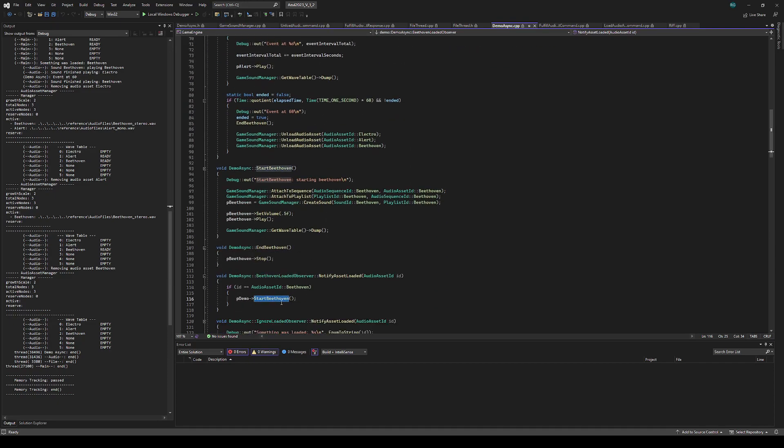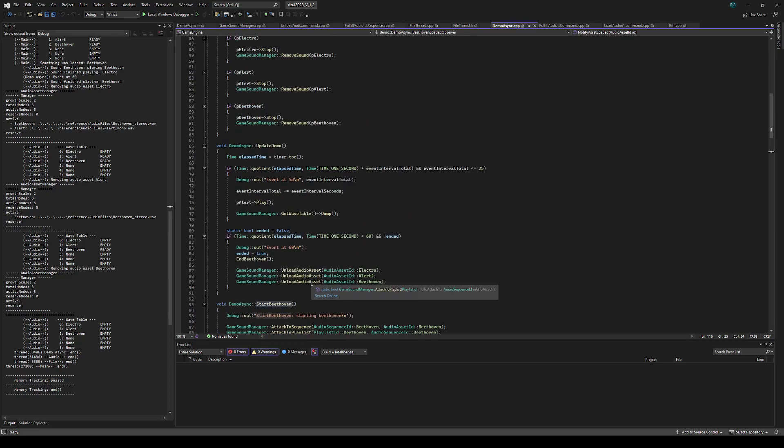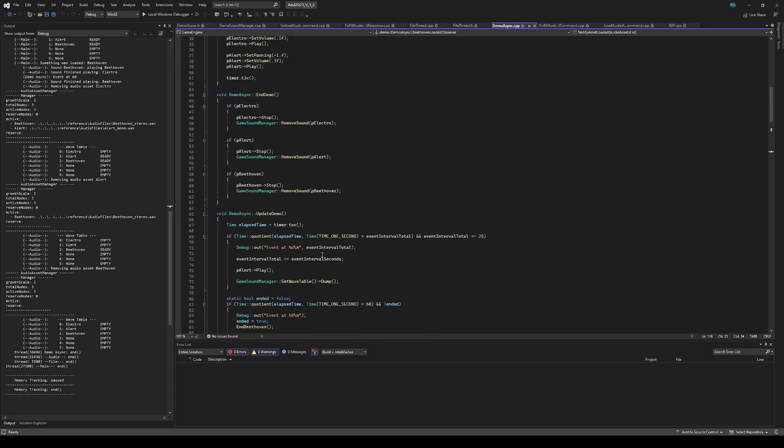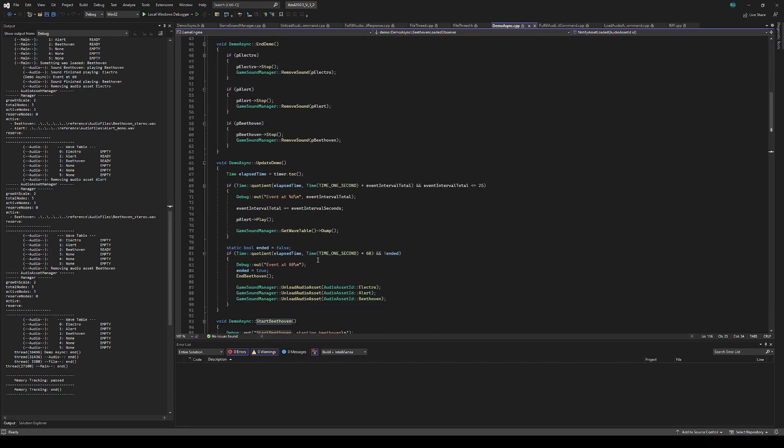The Beethoven observer will just start Beethoven. And then at 60 seconds, I'm going to stop Beethoven and unload all of the assets.